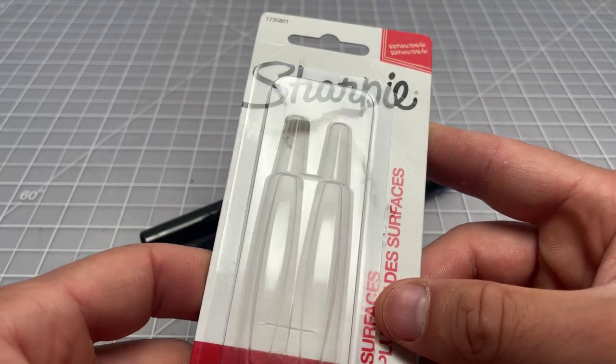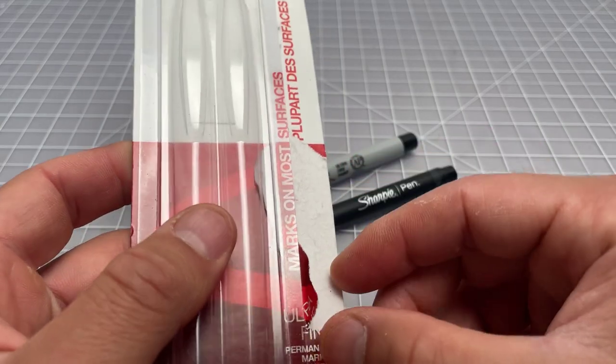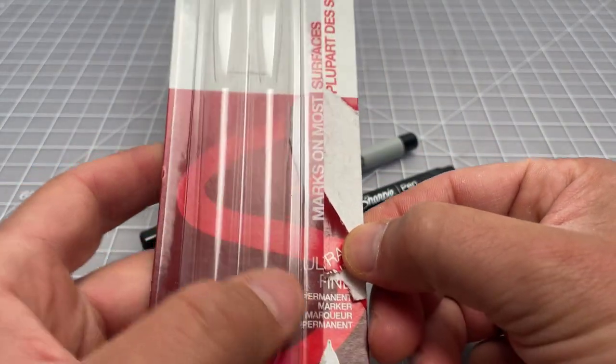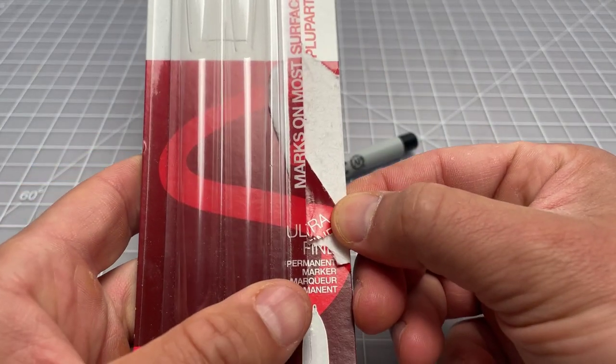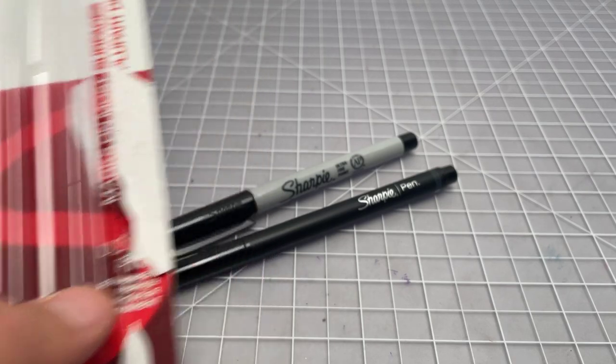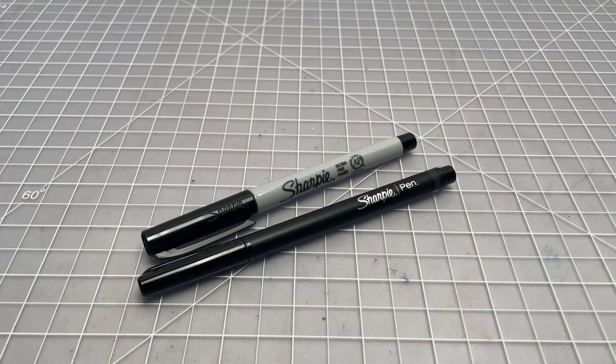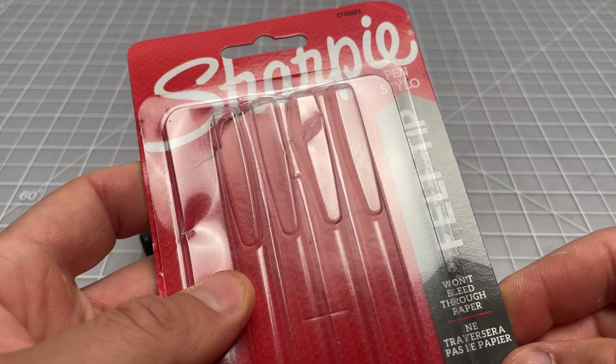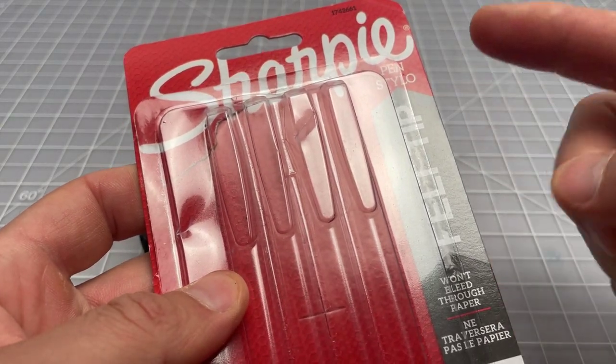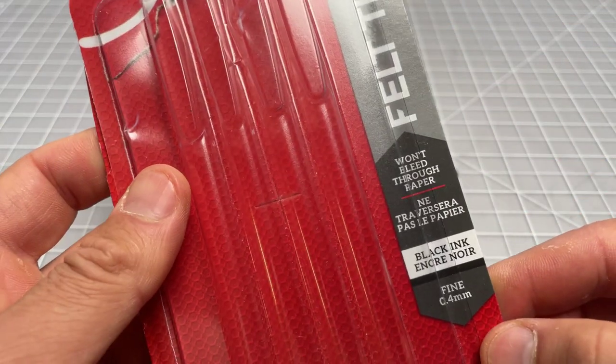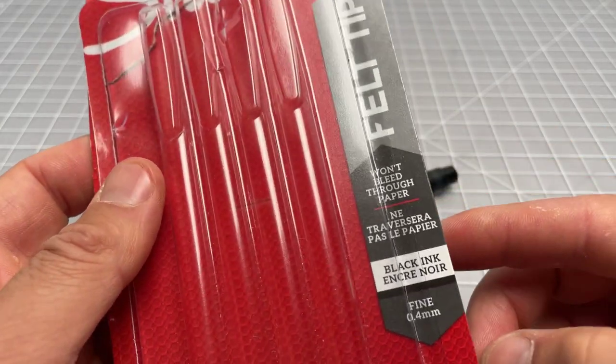Here we have the packaging for the Ultra Fine—it ripped a little bit over here—but it says Sharpie Ultra Fine Permanent Marker. And here we have the packaging for the Sharpie Pen, which they call the felt tip.